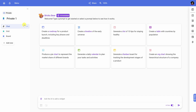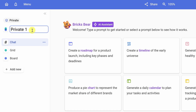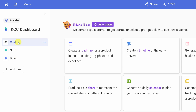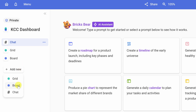We want to make a dashboard, so over on the left-hand side we can see the current file name — it's called PrivateOne, which isn't the most descriptive. I'll highlight that and type in a new name: the Kevin Cookie Company Dashboard. I'm going to use this to inform management on how the business is performing. Under that we have three different views: a chat, where you can interact with the AI or talk to teammates; a grid view, which is an AI-powered spreadsheet; and a board view, where you can present and communicate information. You can also click 'Add New' to add another grid, board, or chat.